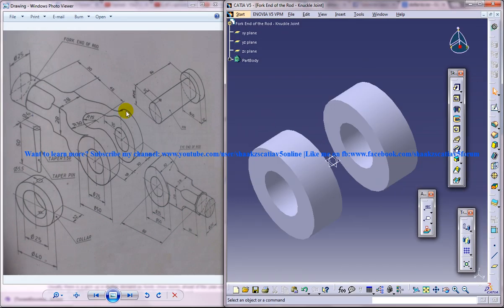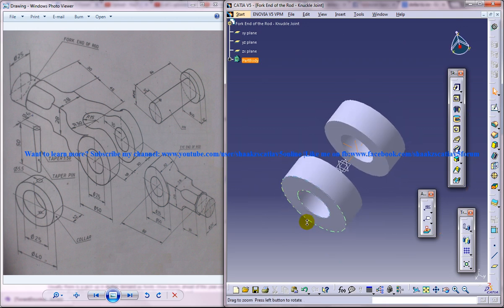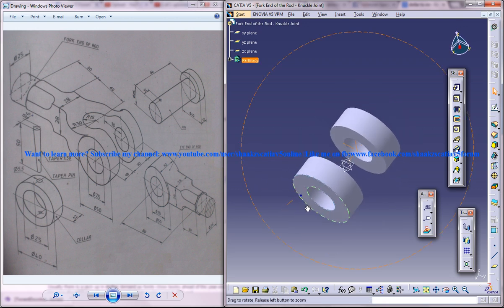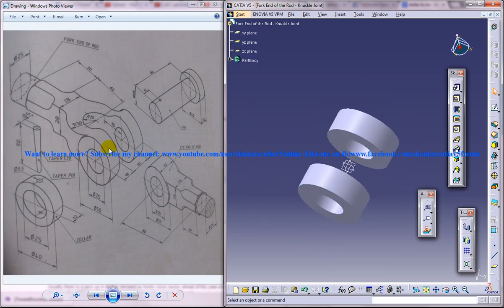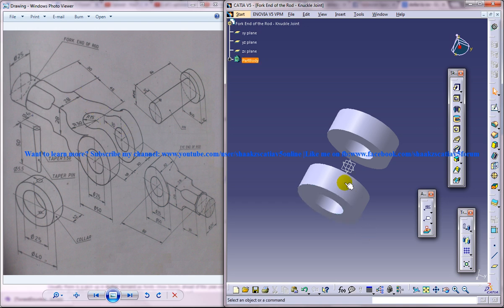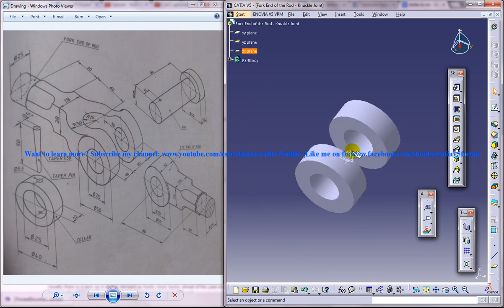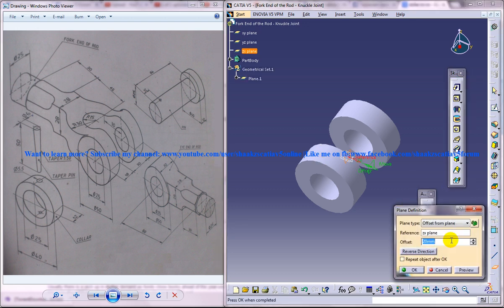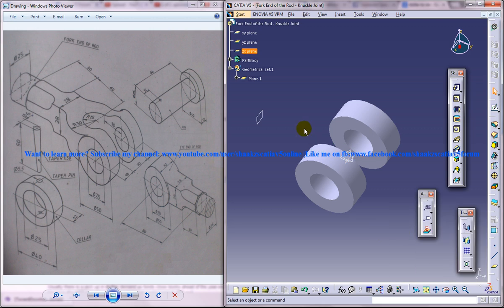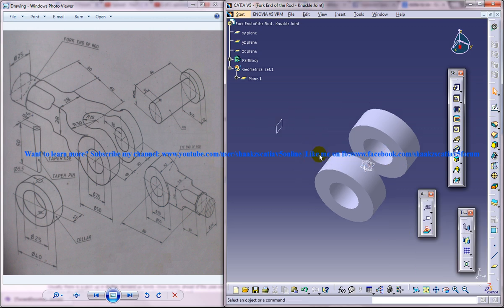Now from the center there is a circular portion which is at a distance of 30 and from there there is 45 so 30 plus 45. I'll just create a plane at 30 plus 45, reverse direction 30 plus 45. We got a plane there.